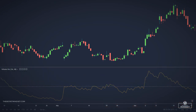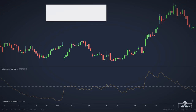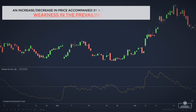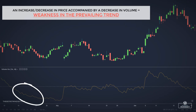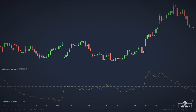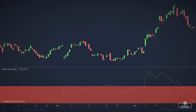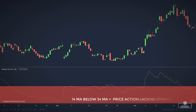An increase or decrease in price followed by a decrease in volume may be considered a sign of weakness in the prevailing trend. Therefore, when the fast volume moving average is below the slow moving average, the volume oscillator is below the zero line and may be warning that the price direction is lacking strength and conviction.